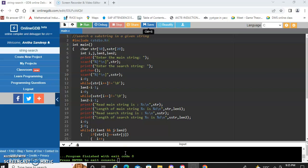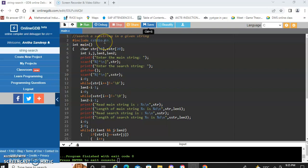Hello everyone. We are going to see a program to search a substring in a given string. We are going to include the header file stdio.h because we are making use of the input/output statements, which are scanf and printf statements.